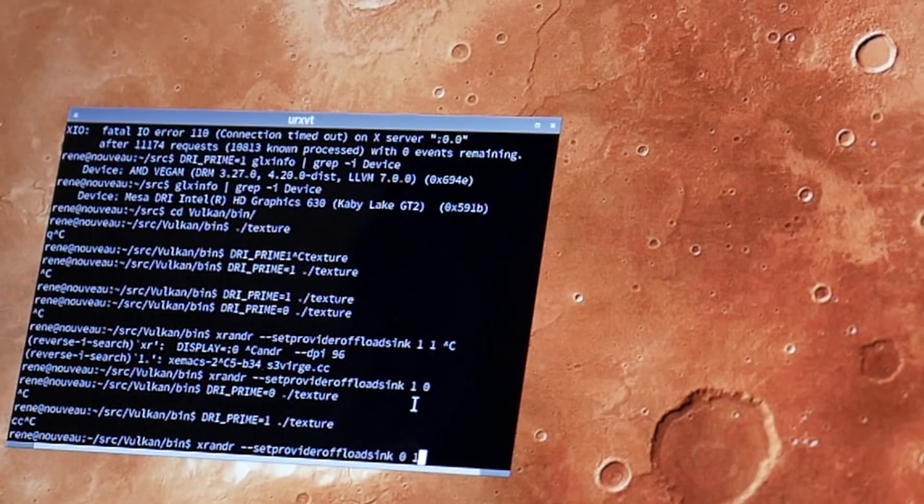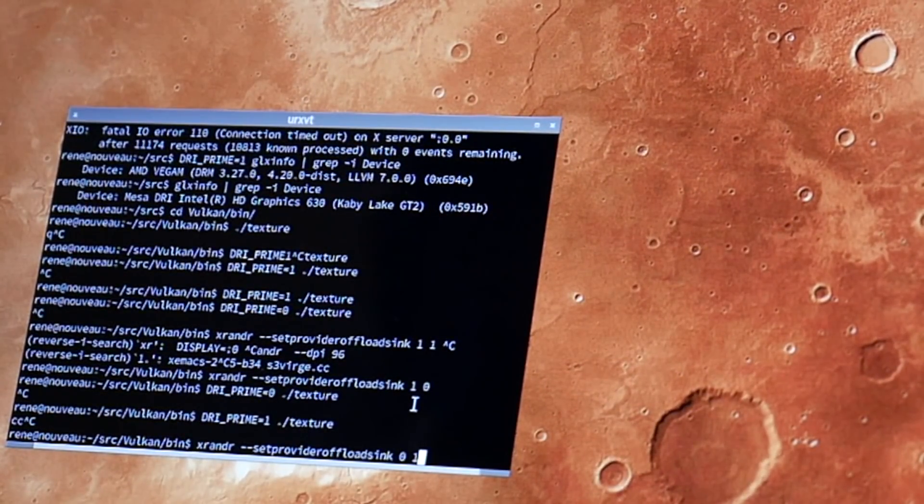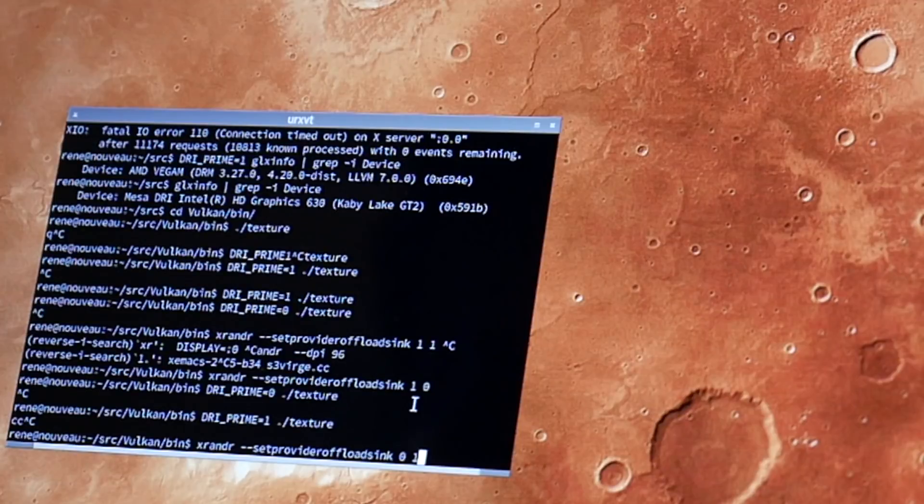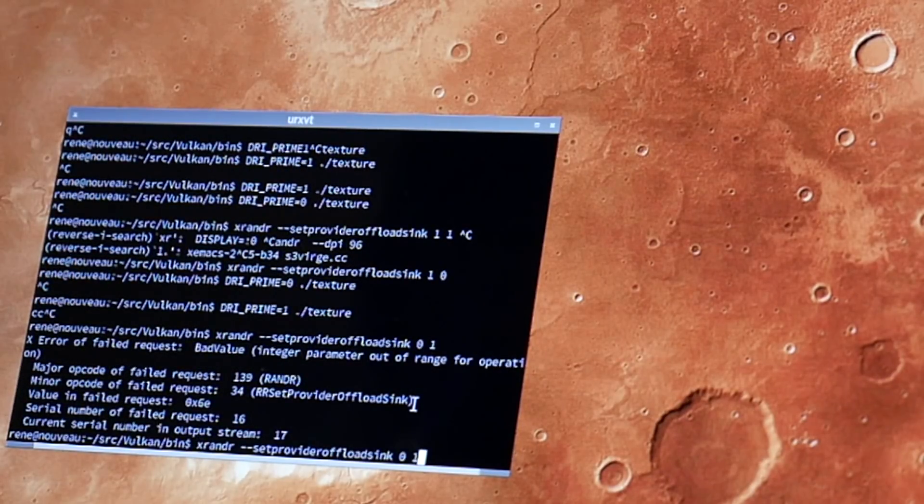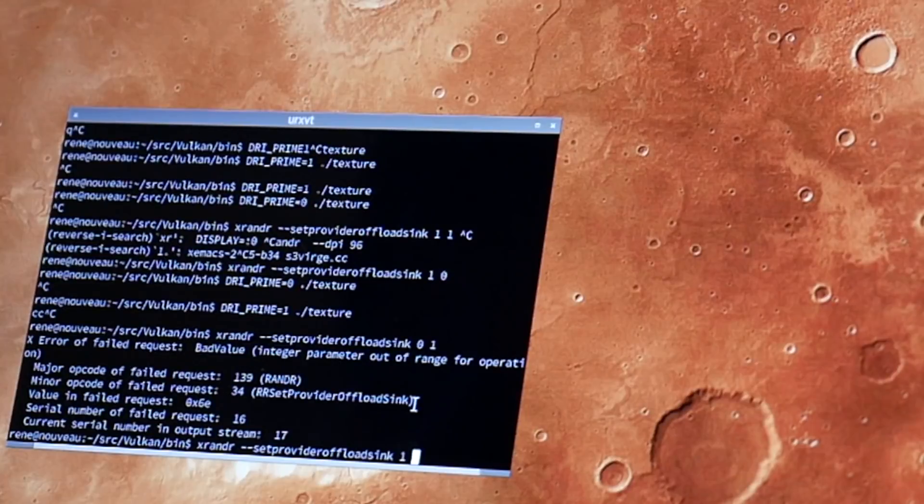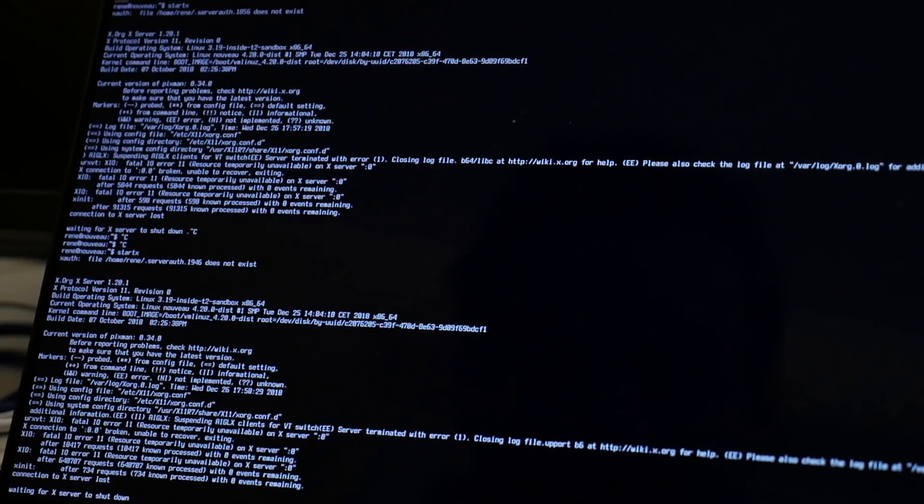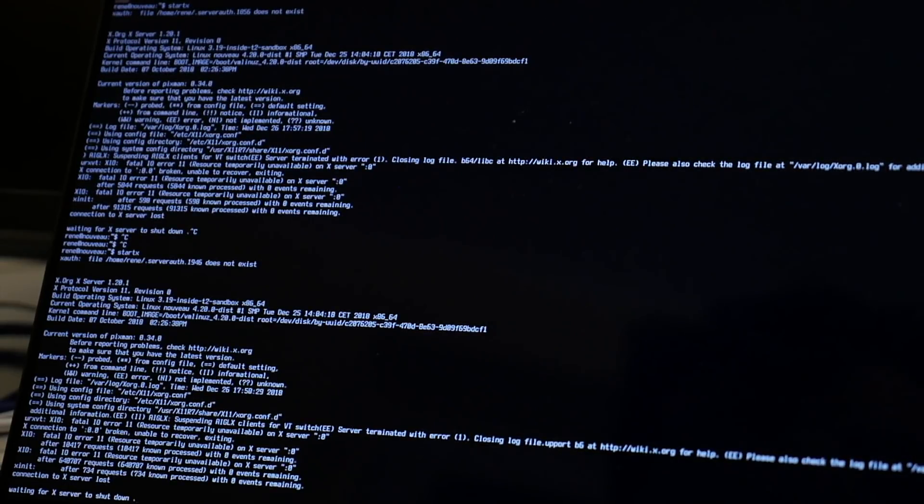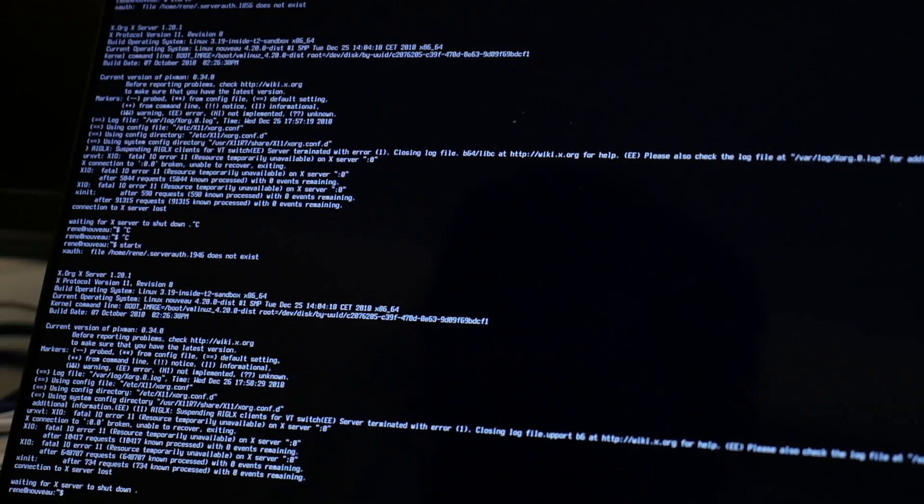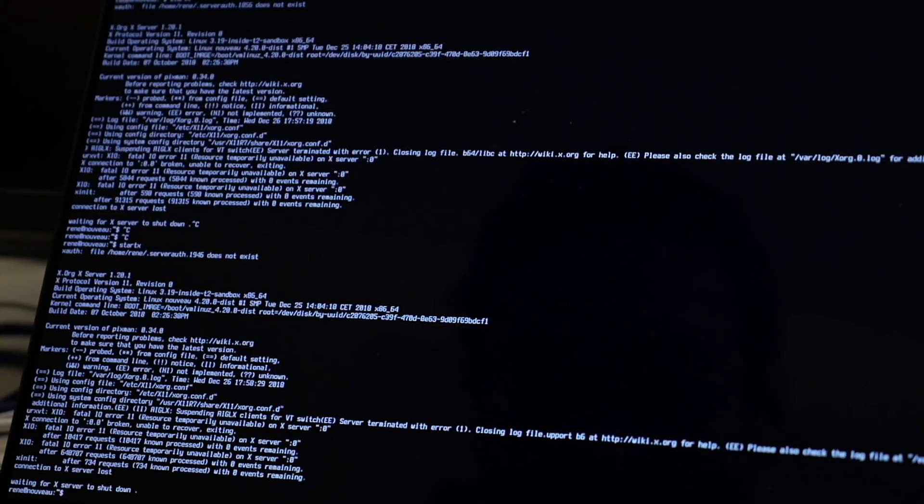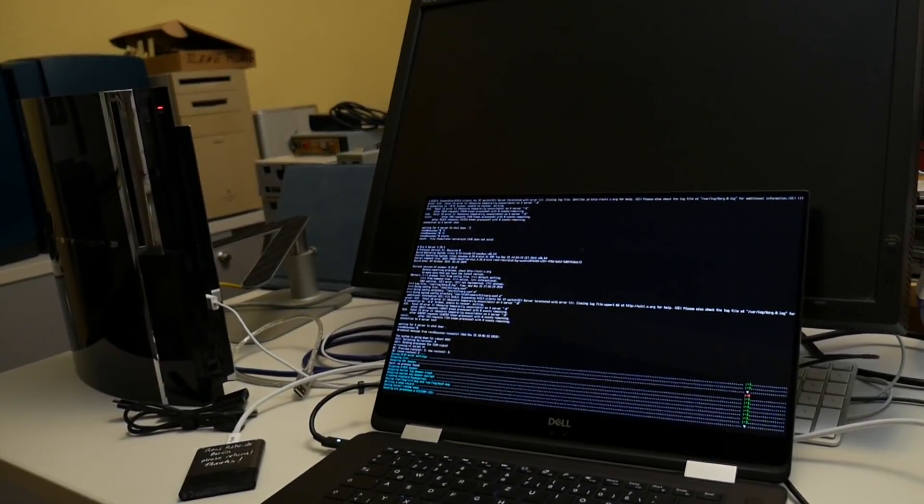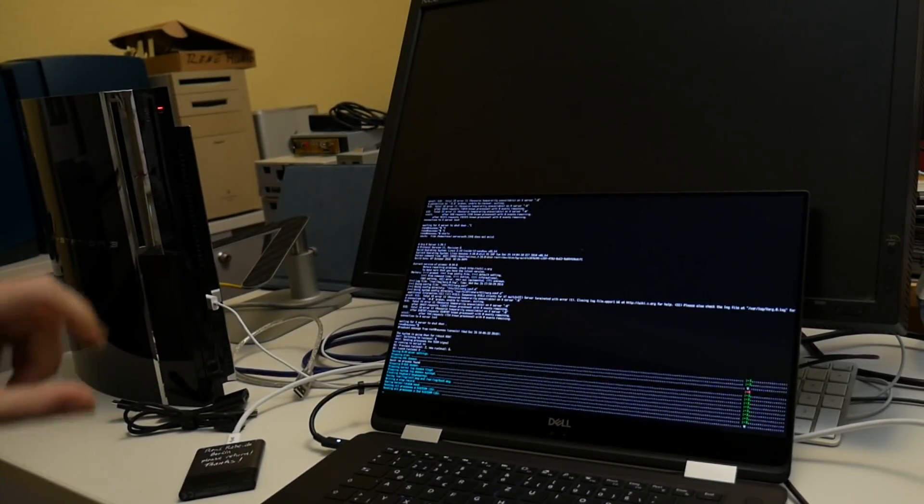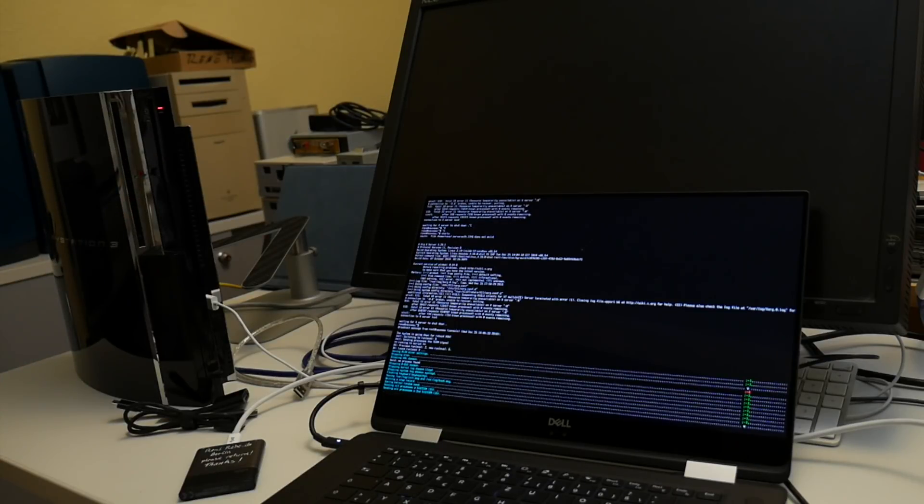Now what is strange is it once worked I have no idea why. If you run this with invalid parameters the xrandr developers need to do some range checking because this combination here zero one is handled but if you set here on one the X server dies.